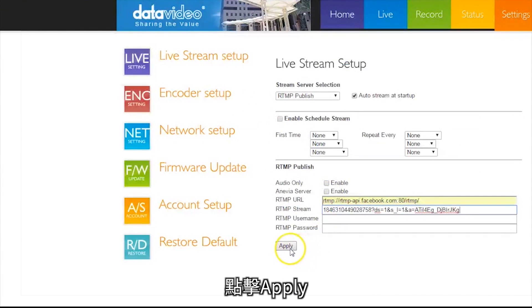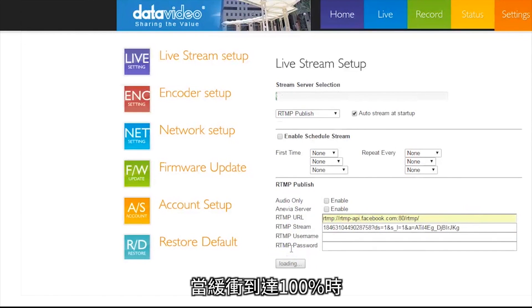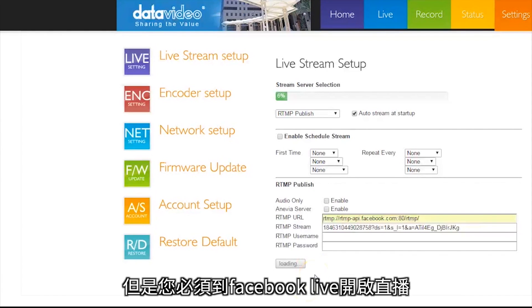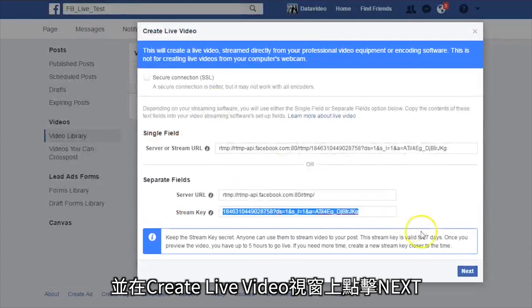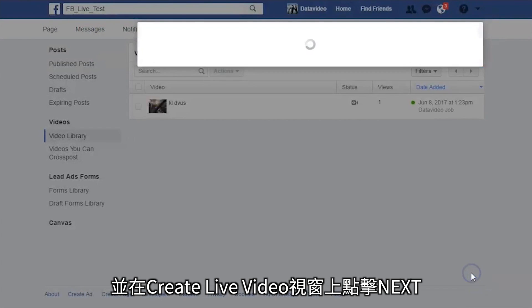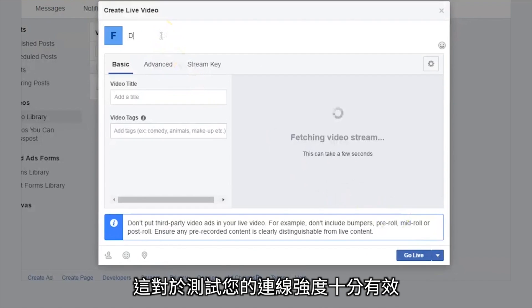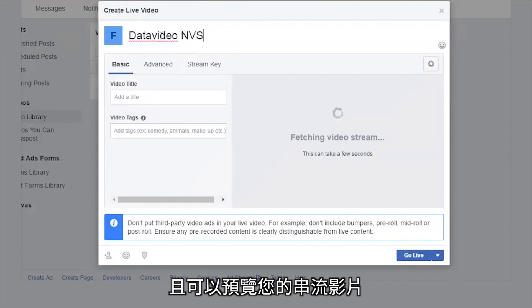Click Apply when the buffer reaches 100%. The NVS25 has started sending a live video source to Facebook Live, but you will need to go to Facebook Live to start the broadcast. Go back to Facebook and click Next on the Create Live Video window. A preview for your stream will load, which will be useful in testing the strength of your connection and getting a preview of your stream.